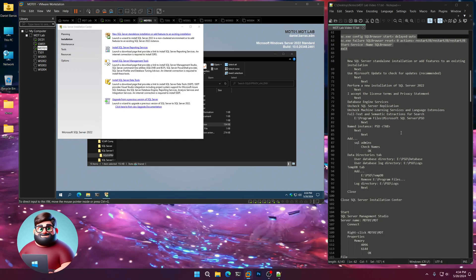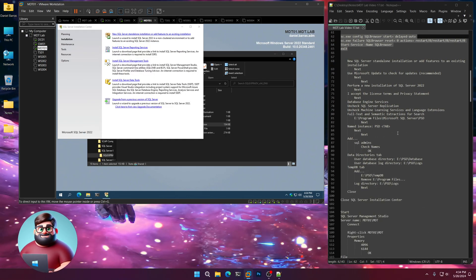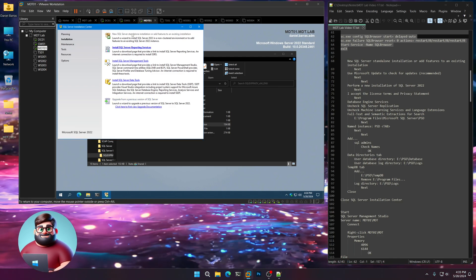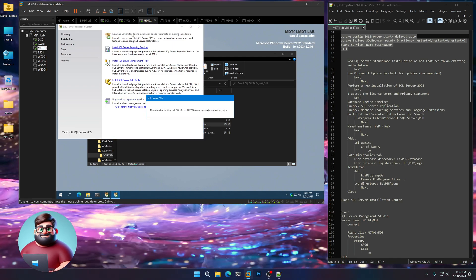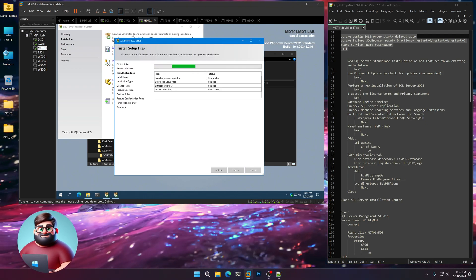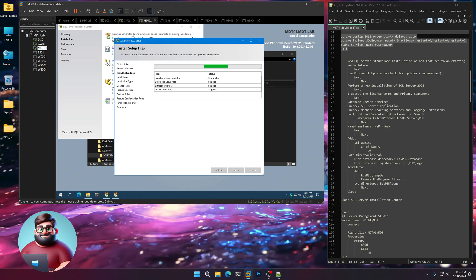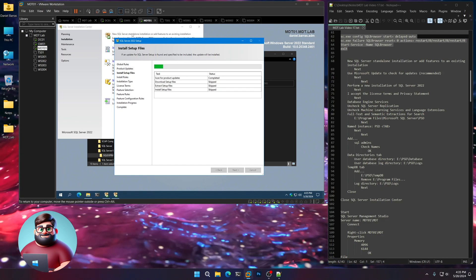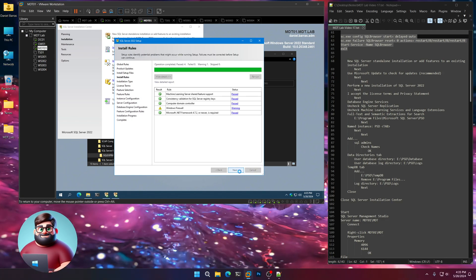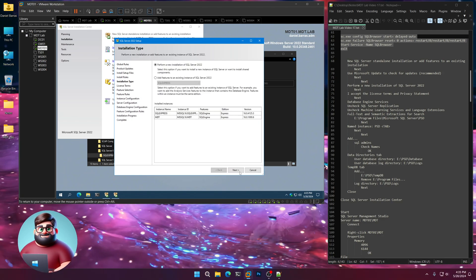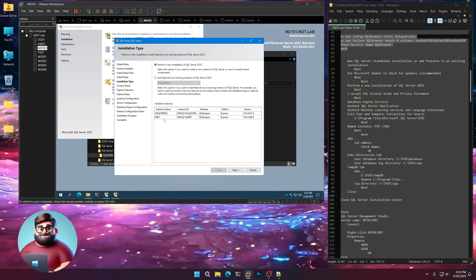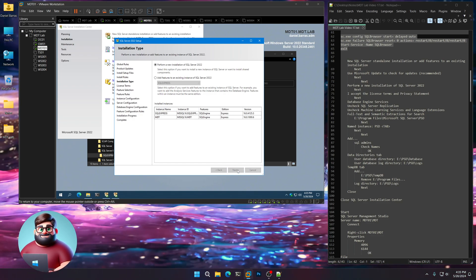Now we're going to install our other SQL standalone installation — this is for our PSD deployment. Click on New. Same thing here. Next. Perform a new installation. You can see our MDT and SQL Express are still there. Next. I accept. Next.